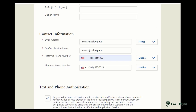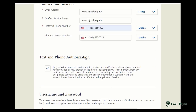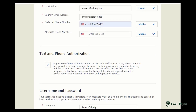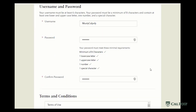We do not recommend using an email address that is tied to a high school, a college server, or a family network, as these may not receive messages due to firewalls and other protections. You'll also want to enter a phone number and check the box authorizing contact.